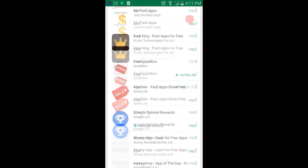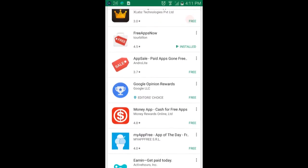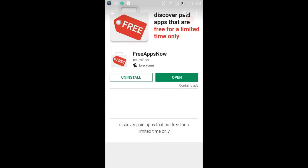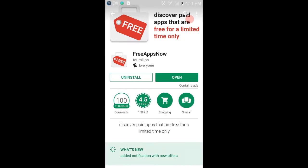And then go to Free Apps Now. Right there, I already have it installed, but you may need to install it.